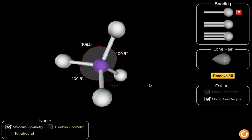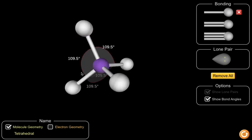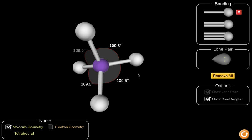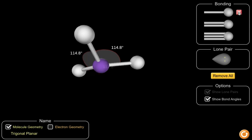These are known as the basic shapes. When the central atom has two bonding electron pairs, we say that it is linear. When the central atom has three bonding electron pairs, we say that it is trigonal planar. And when the central atom has four bonding electron pairs, we say that the shape is tetrahedral.